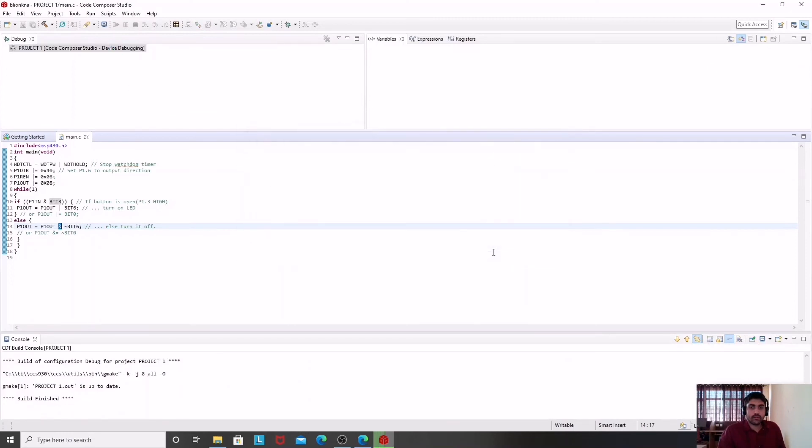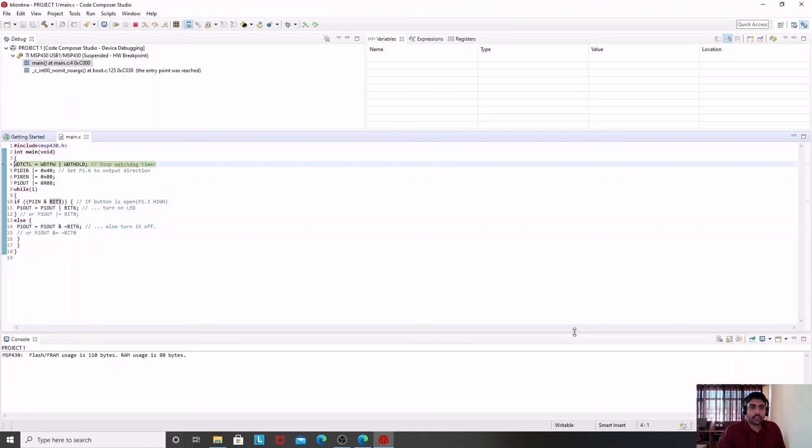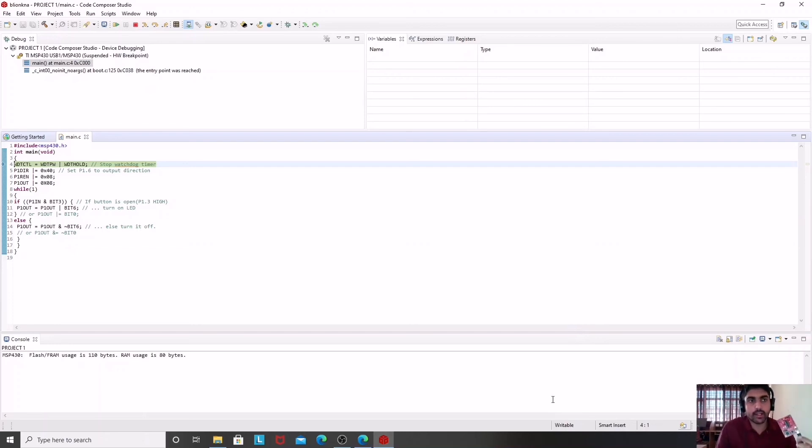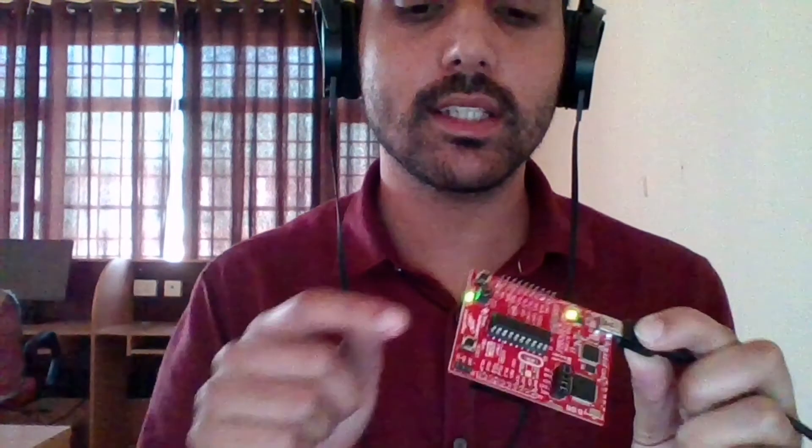I will click proceed and some background operations will be there. After that, you will find this project is ready on my MSP430 module which I have connected to the USB.